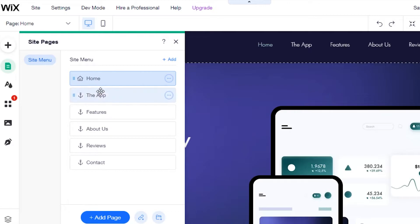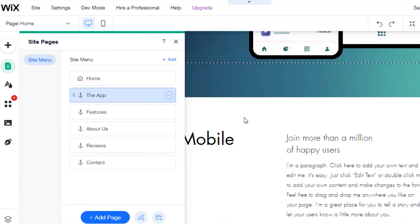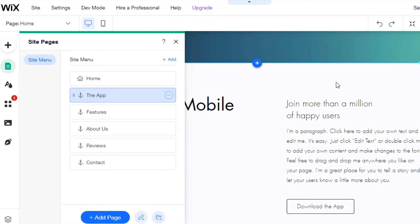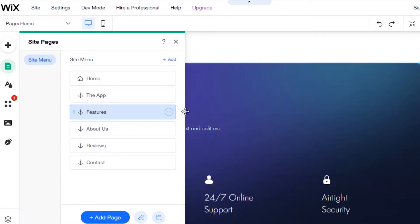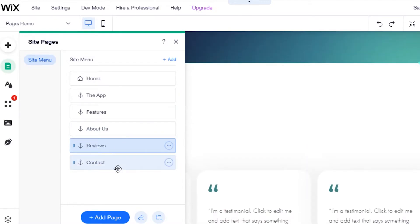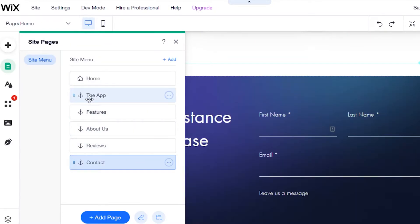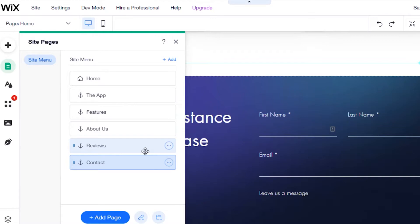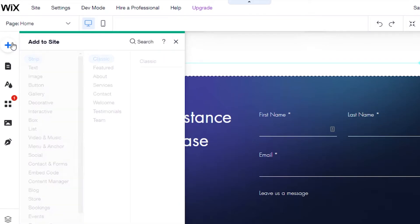In the Pages section, we have Home, App, Features, About Us, Reviews, and Contact. This is the site menu for navigation. If your product is different, you can change the pages, adjust the navigation, delete a page, or duplicate one. To add a brand new page, just click 'Add Page' — it allows you to add as many pages as you need.